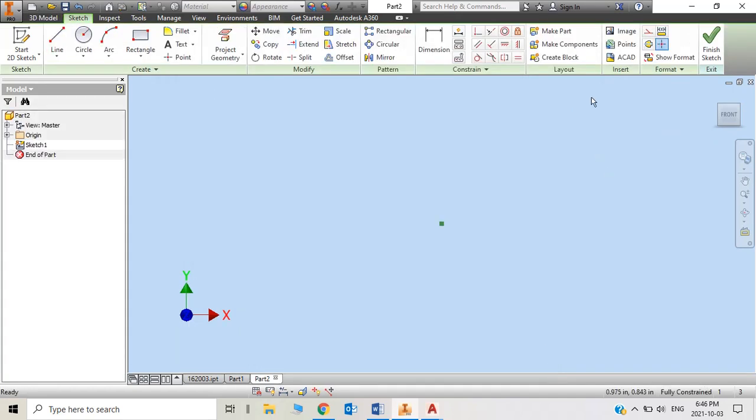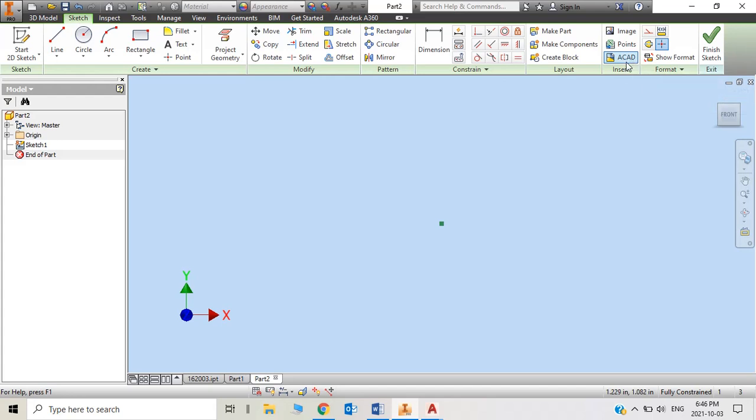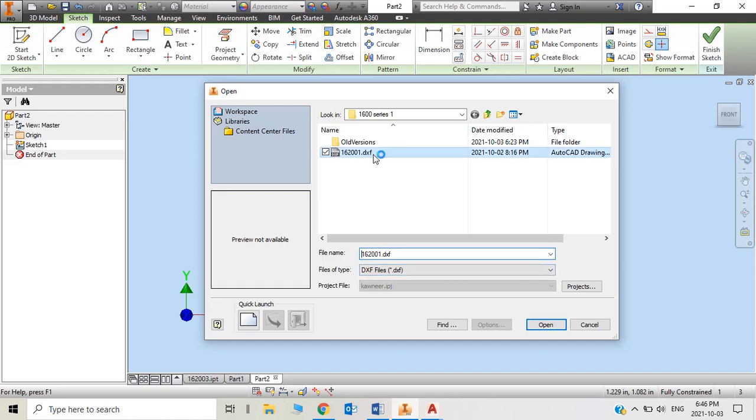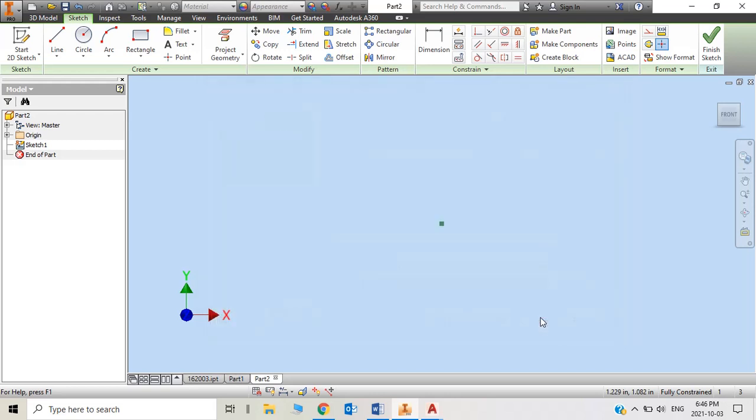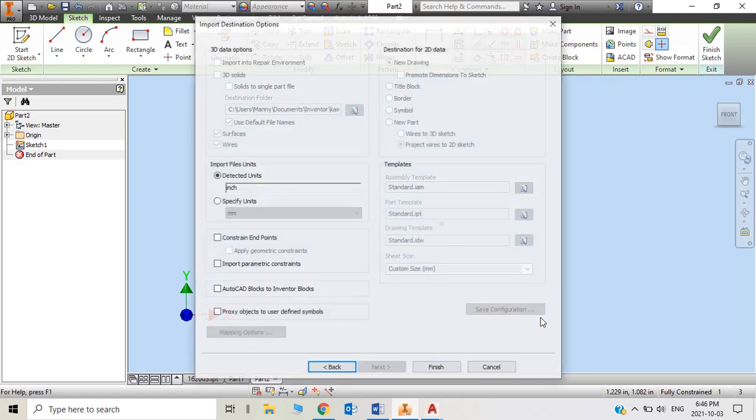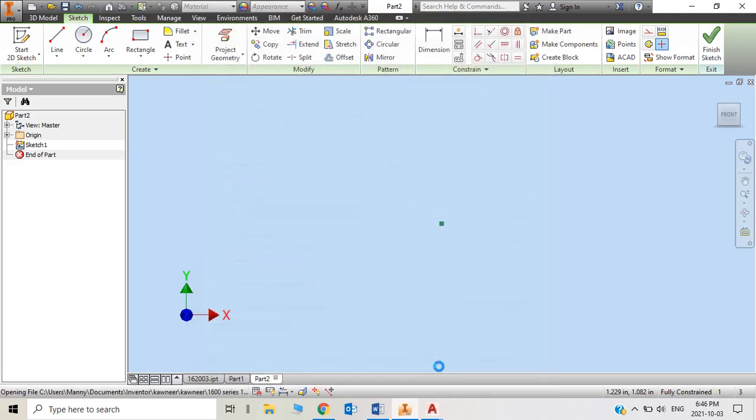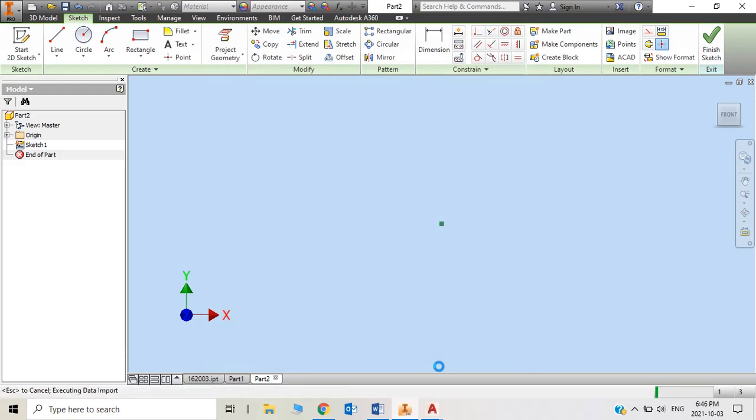Then on the sketch tab, insert AutoCAD. Which you just created, 162001. Just open as DXF format and open this one. So you insert, and you instantly get the profile that you already have from AutoCAD from the website.